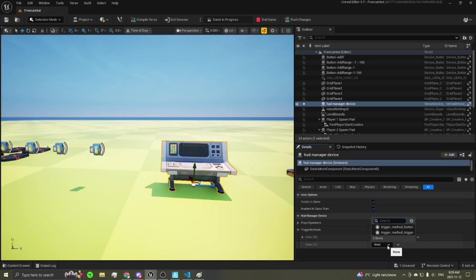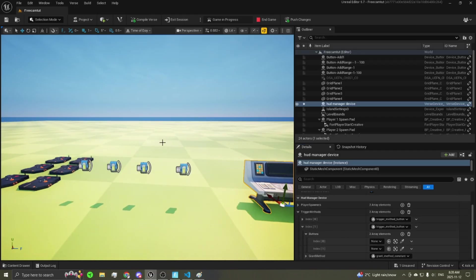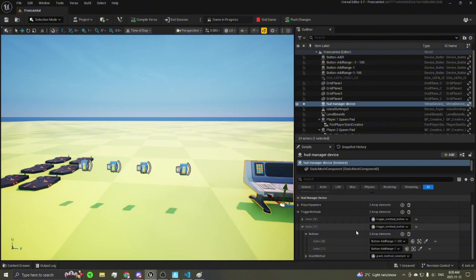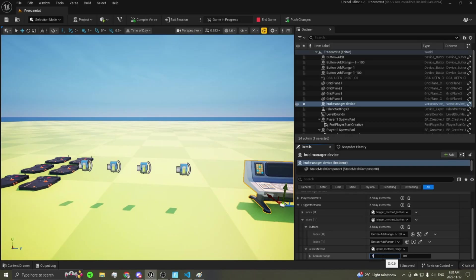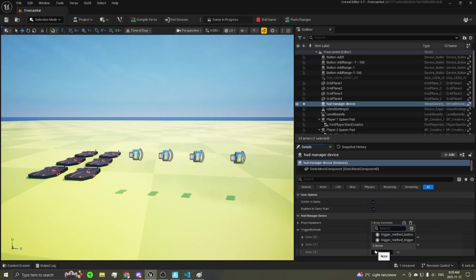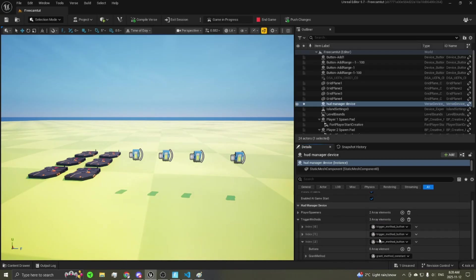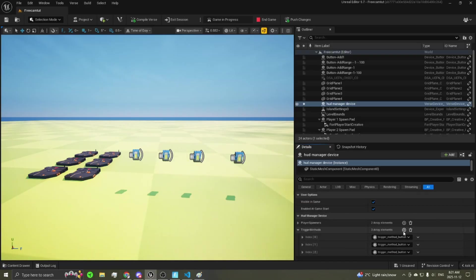For the grant method, choose constant and set the value to one. For a second trigger method, also a button, add two button elements and select the second and third buttons. Set the grant method to range with a value between 5 and 100 — so clicking any of those buttons gives you between 5 and 100 currency. You can also do a button that takes away currency by setting a negative value in your grant method, literally any negative number, and it will take away currency from the player.